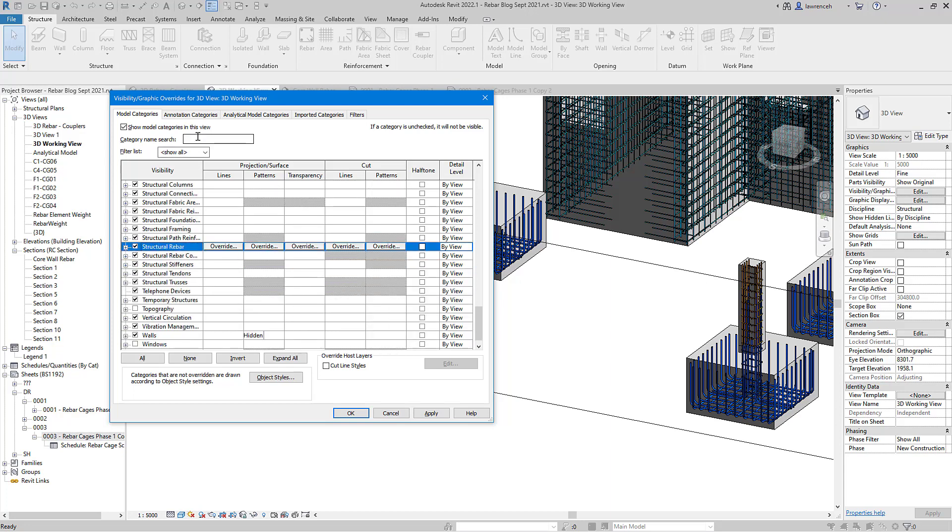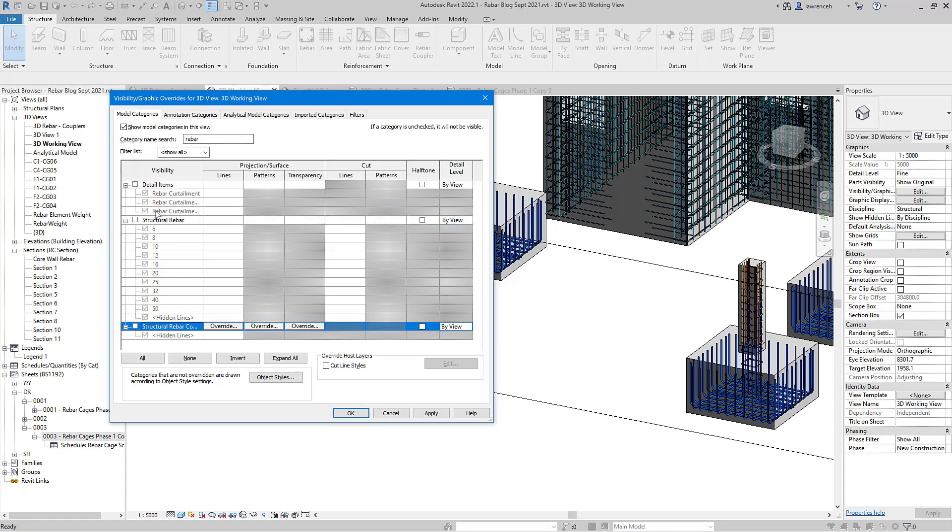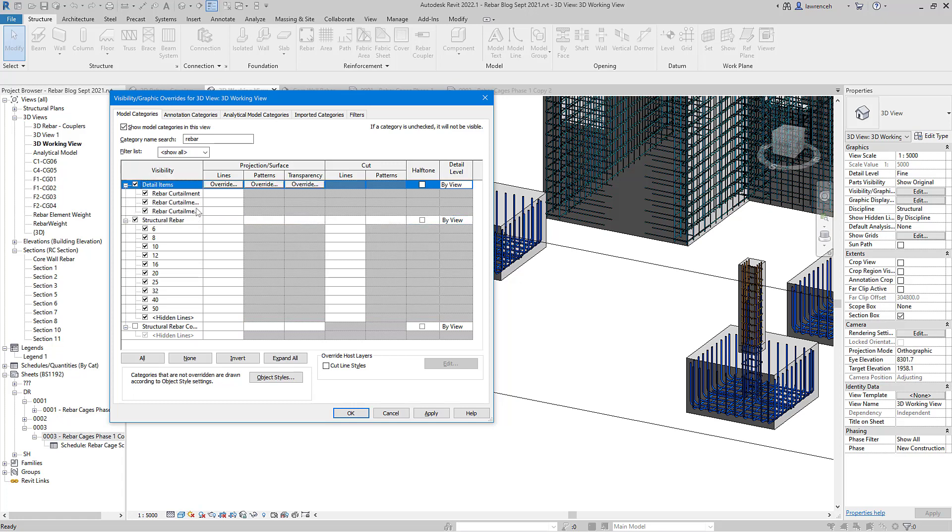So what we've now got here is category name search. In there I could just simply type in the word rebar and you can now see that that search has been applied to the list. So of course in here I could just go and switch off all of these things much quicker. So that's really useful.